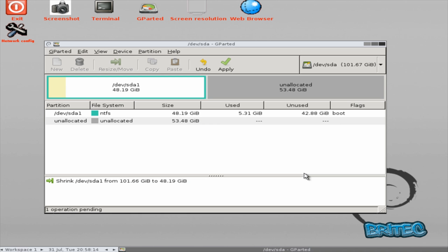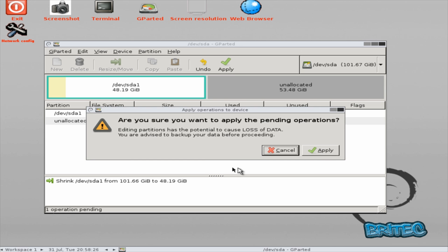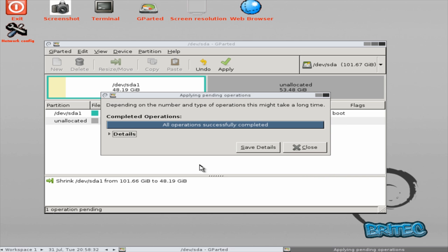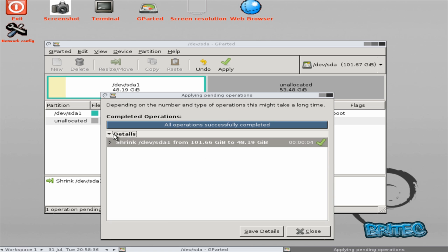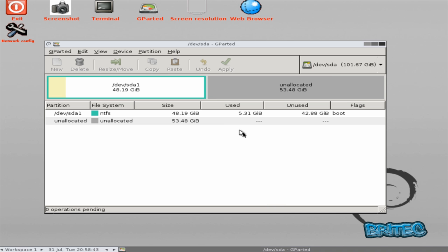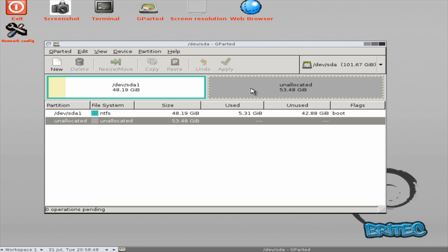So we're going to resize and move this and then you can see our unallocated space there now. Okay, it's going to apply this. It's now going to shrink that for us. As you can see it's done that job for us which is good. I'm going to close this off and we're pretty much ready. As you can see here now we've got two partitions and this is where our Windows 7 is going to go.